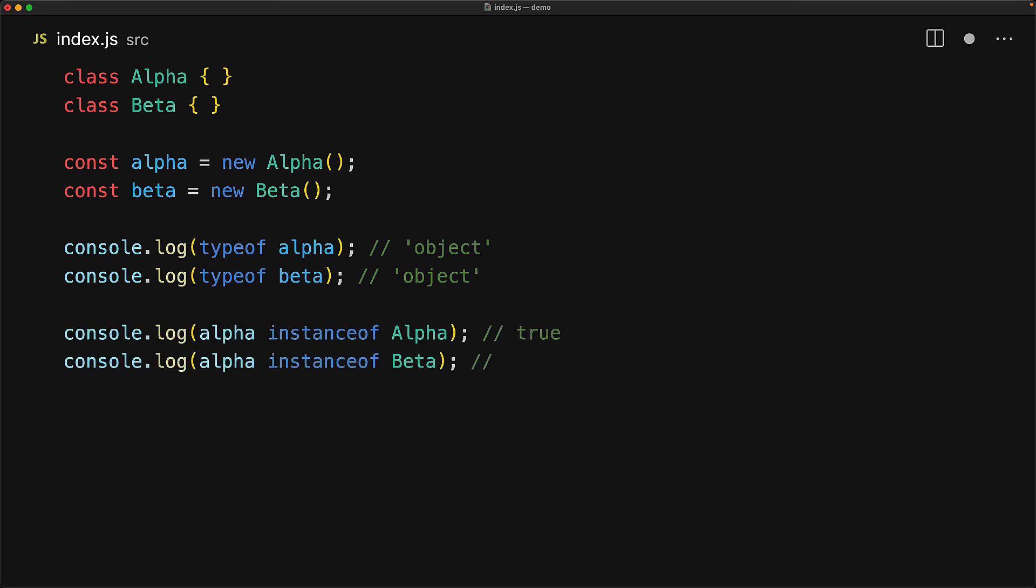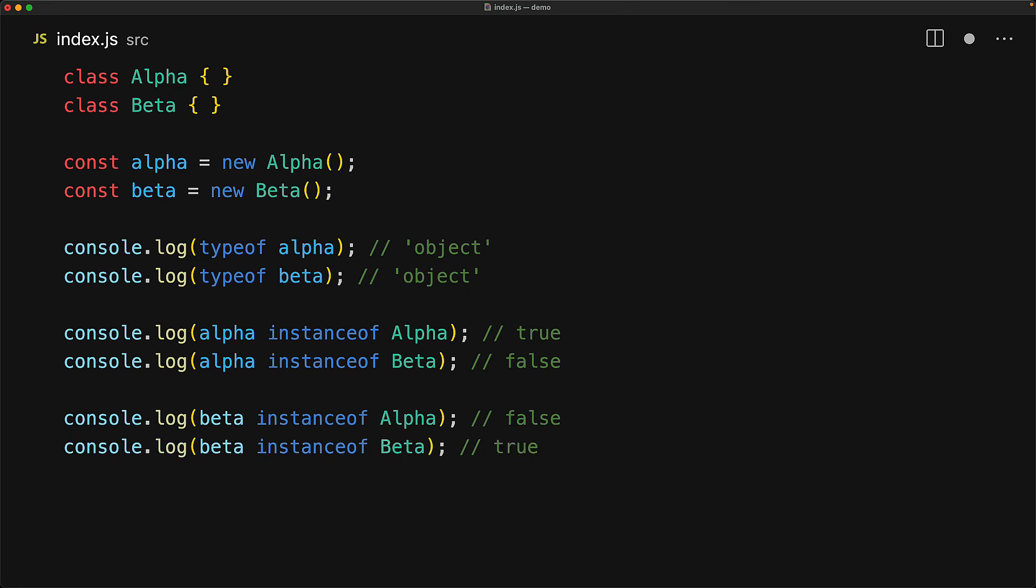Despite this, JavaScript is smart enough that you can use the instanceof operator to determine if a particular object was created from a particular class. Since the variable alpha was created from the class alpha, variable alpha instanceof class alpha returns true and alpha instanceof beta returns false. Similarly, for the beta variable, beta instanceof alpha will return false and beta instanceof beta will return true.